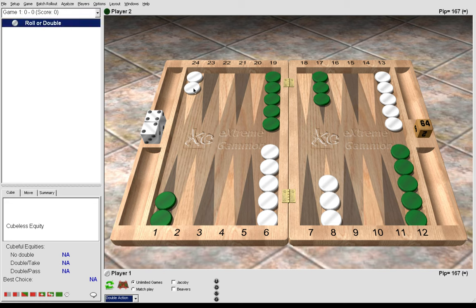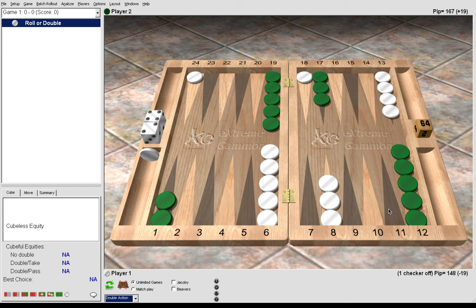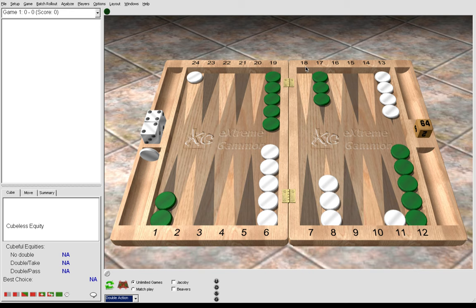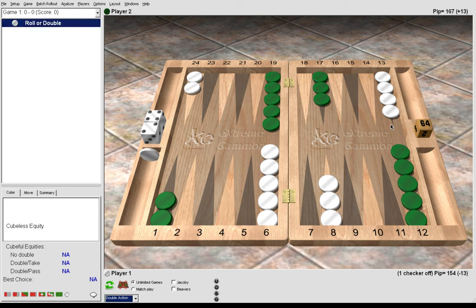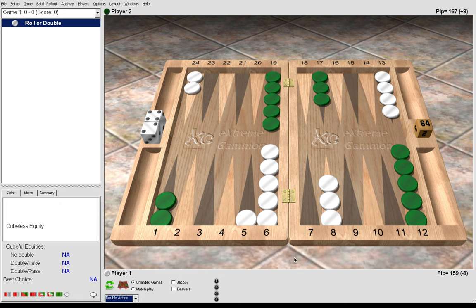Now 6-2, the standard play is 24 to 18, 13 to 11. We unstack the mid. There is a gammon go variation on 6-2 where we play 13 to 5. Here we are fighting for the best points on our board, the 5 point, hoping to make it on a subsequent roll. It's usually correct at gammon go scores to slot the 5 point with certain rolls, which we will see.